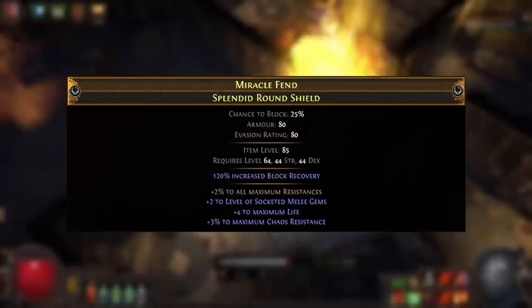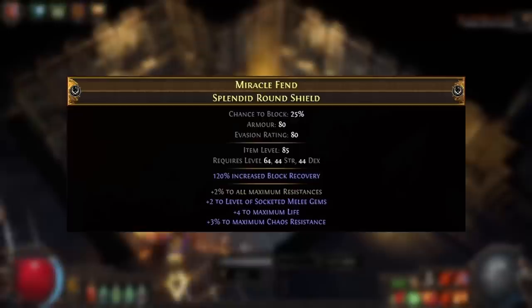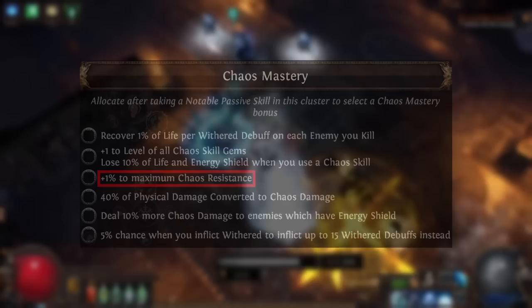You can get up to 5% maximum chaos resistance on a shield by combining the maximum chaos resistance modifier, which rolls up to 3%, with the all maximum resistances modifier, which rolls up to 2%. These have a very low weighting, so it may be useful to craft on a shield that has a fractured modifier first.